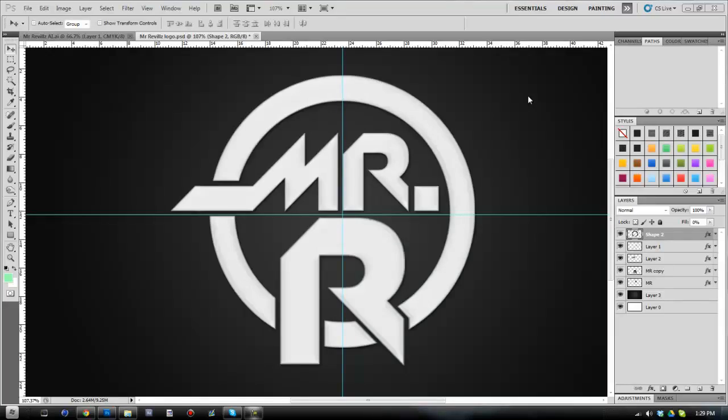Hey what's up you guys, Custom Made Graphics here. In today's video I'm going to be showing you guys how to export your 2D logos and images into Cinema 4D to then make them 3D.